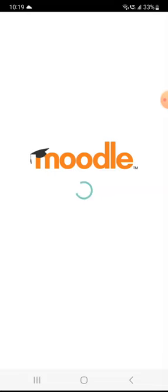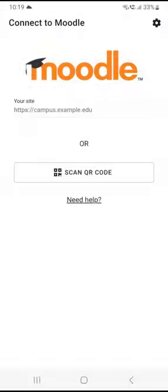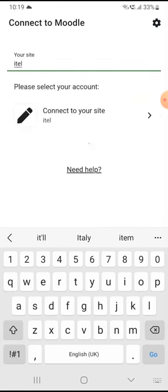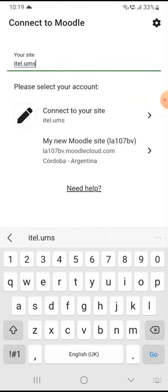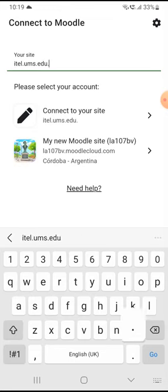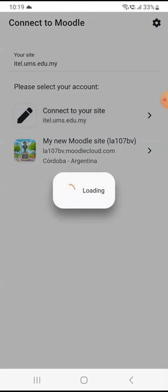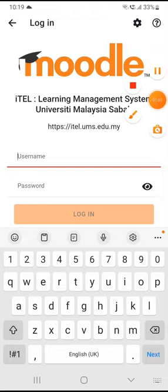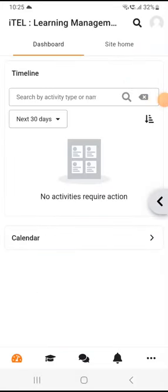Just open this app and enter the UMS e-learning website. Select the correct one — this is the correct one. You can key in your username and password just like what you key in on the website. After you have successfully logged in to your learning management system website using this app, this is the first thing that you will see.